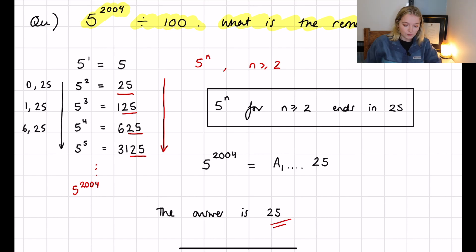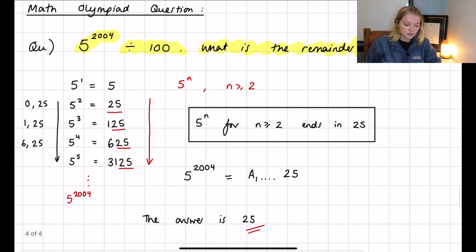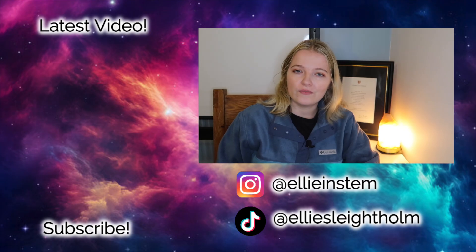Some people looked at this question and didn't spot the key insight: that 5 to the power n always gives remainder 25 when divided by 100. If you didn't know that, you know it now — it's a nice math technique that allows olympiad competitors to solve questions like this straight away. Comment below any other ways you'd tackle this, or any other math olympiad or astrophysics and astronomy olympiad questions you'd like me to feature. Thanks for watching, subscribe, and I'll see you in the next video!